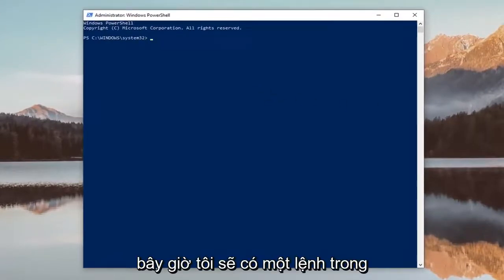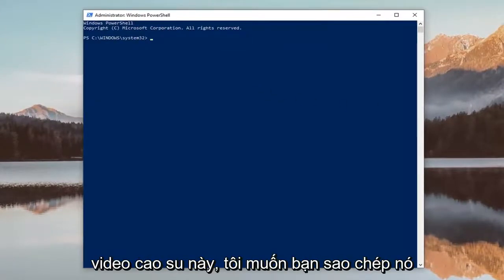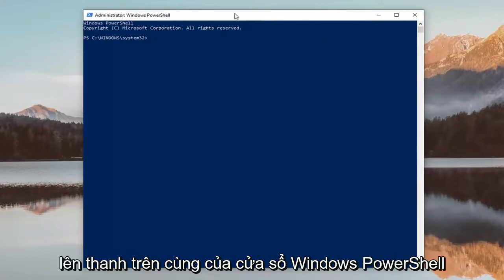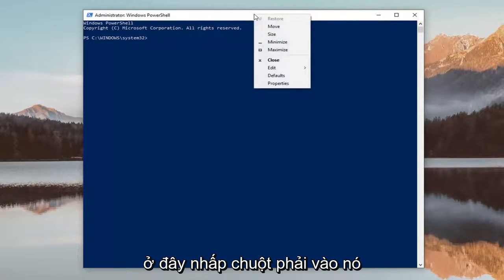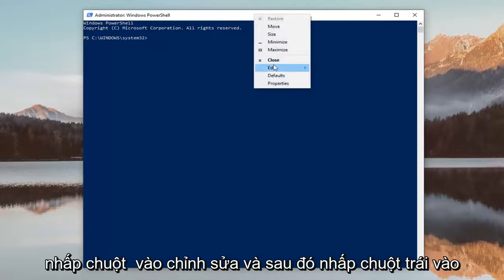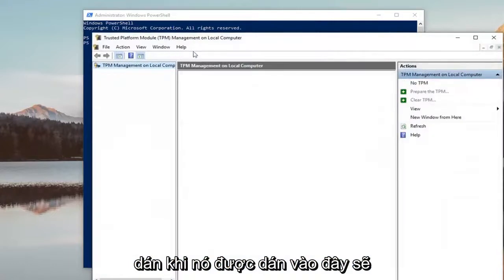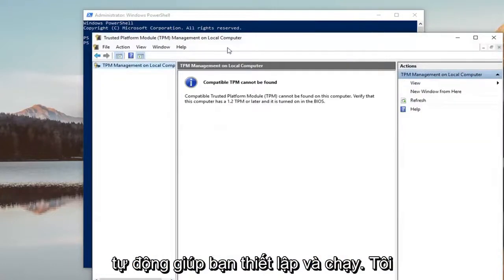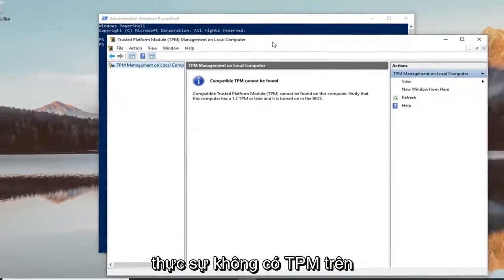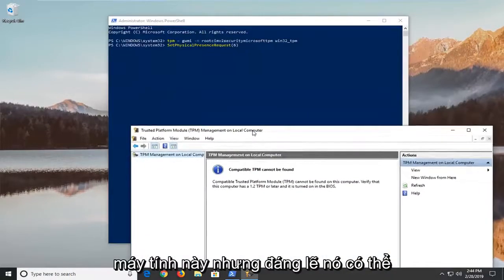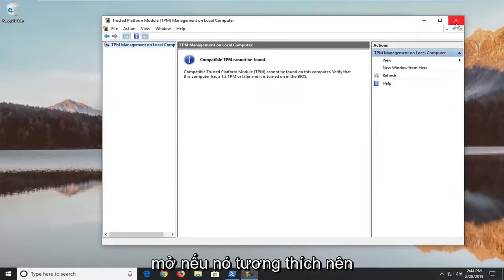I'm going to have a command in the description of my video. I want you to copy it directly from my description and then go up to the top bar of the Windows PowerShell window, right click on it, left click on Edit, and then left click on Paste. Once it's pasted in, it should automatically get you up and running. I do not actually have the TPM on this computer, but it should have been able to open it if it was compatible.